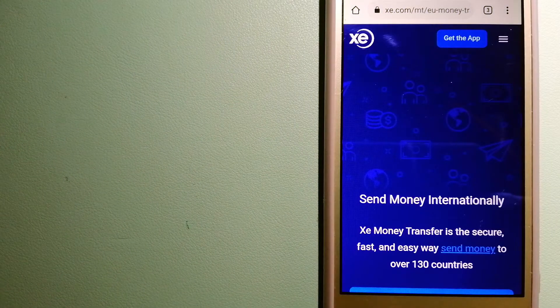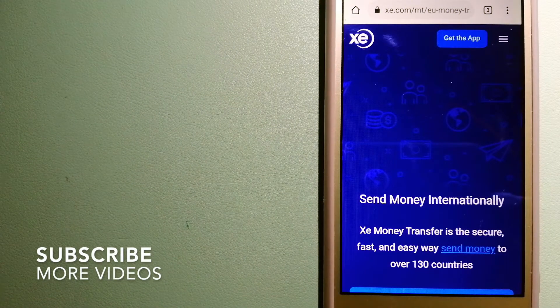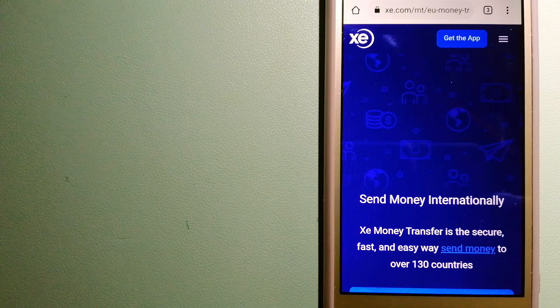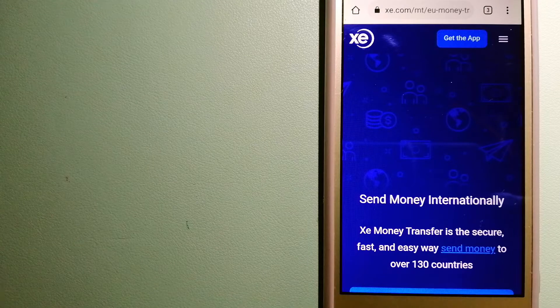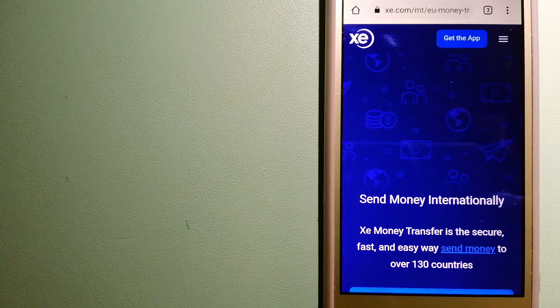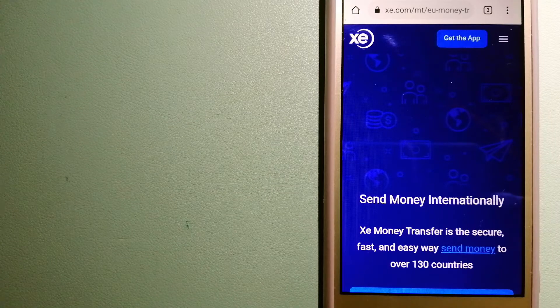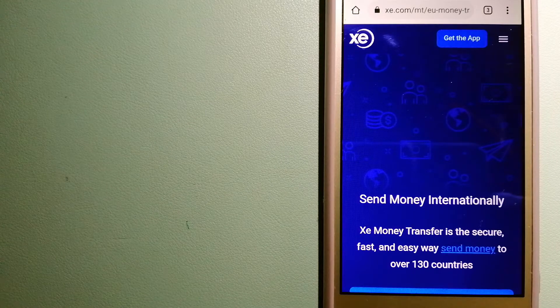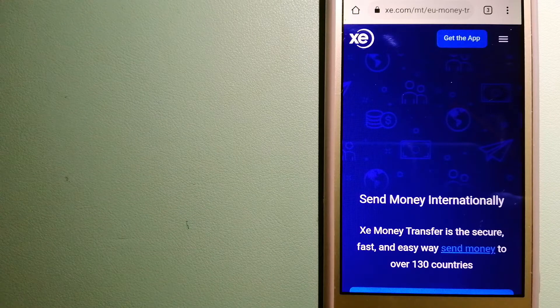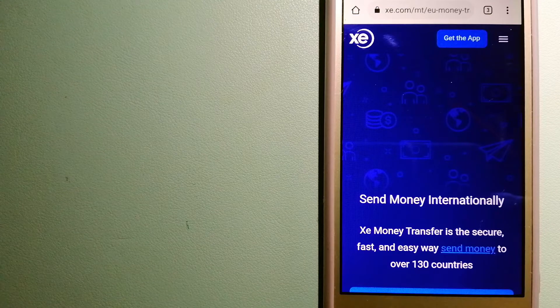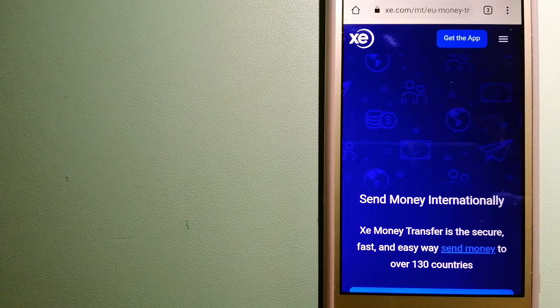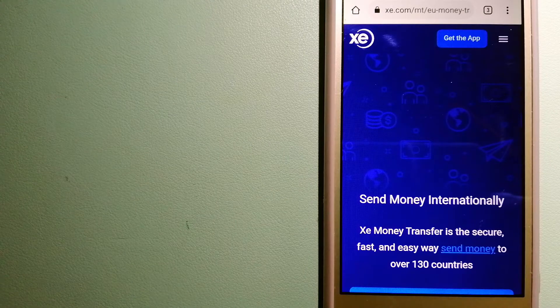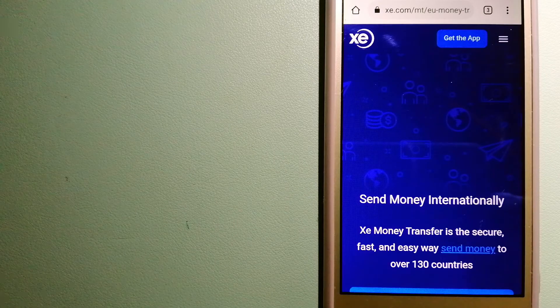Our first option is XE Money Transfer. This is an online money transfer company that offers a cheaper and faster way to send money internationally. As a trusted and seasoned name in foreign exchange, they could be a good option for your international money transfer. Founded in 1993, they've been dealing in foreign exchange for a long time. The fact that they don't charge a transfer fee or have a minimum transfer amount makes them quite attractive. For more information on XE Money Transfer, check the video description.